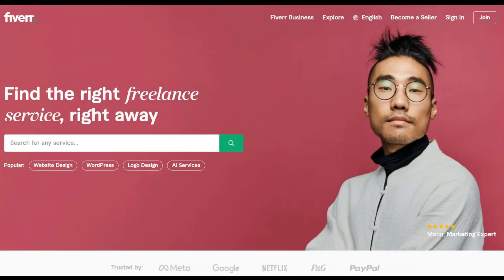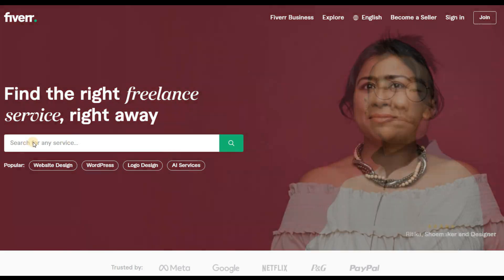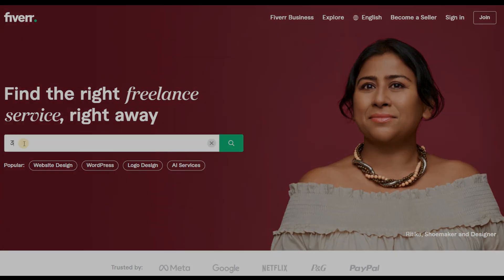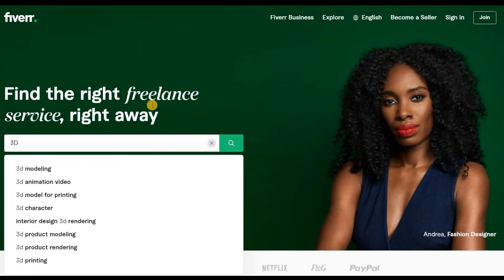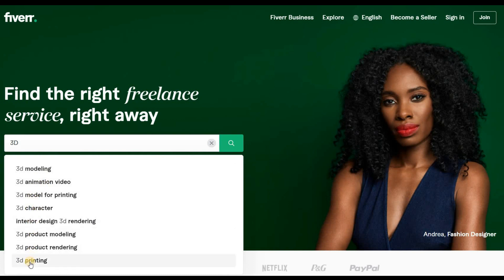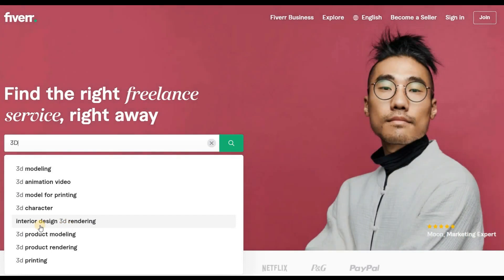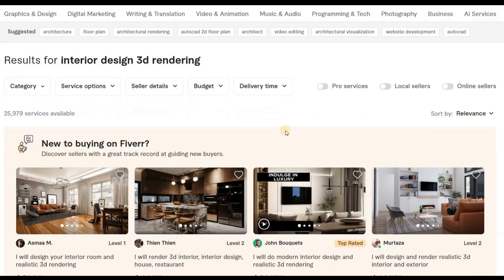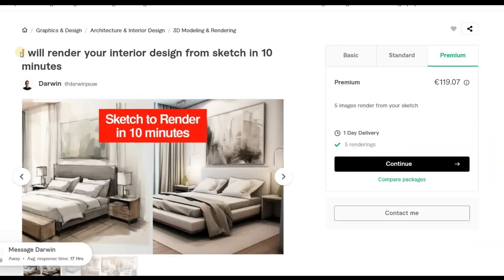At the beginning of the video, I promised to teach you a way to make a lot of money using Newark AI. Now let's get into the actual method of earning, which is related to Fiverr. For those who don't know, Fiverr is a freelance platform where you can find someone to do any job for you. If you go to Fiverr.com, you'll see that the 3D field is one of the most popular fields. There are many people on this platform who, for a very high fee, turn sketches into rendered images. For example, this artist charges €119 to turn interior design sketches into architectural renderings.